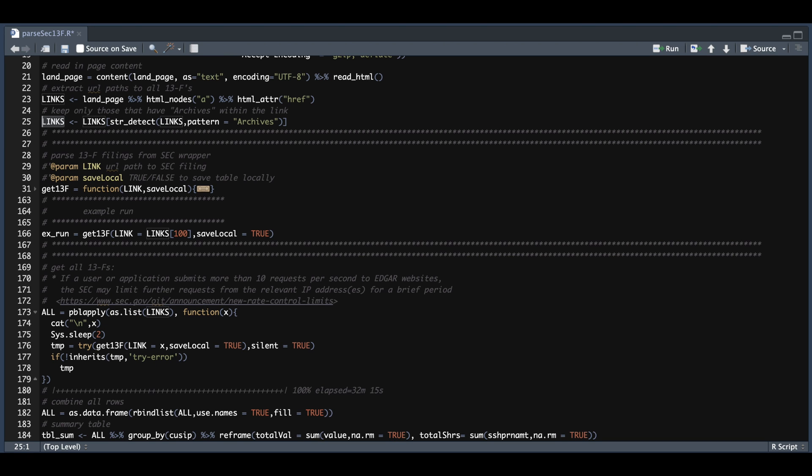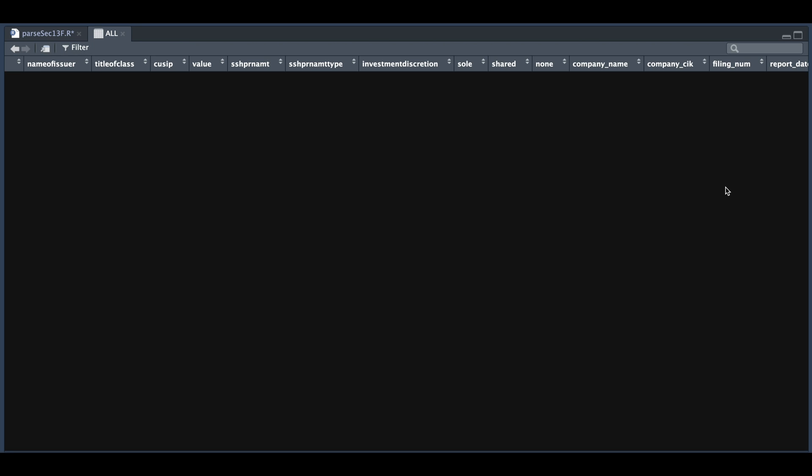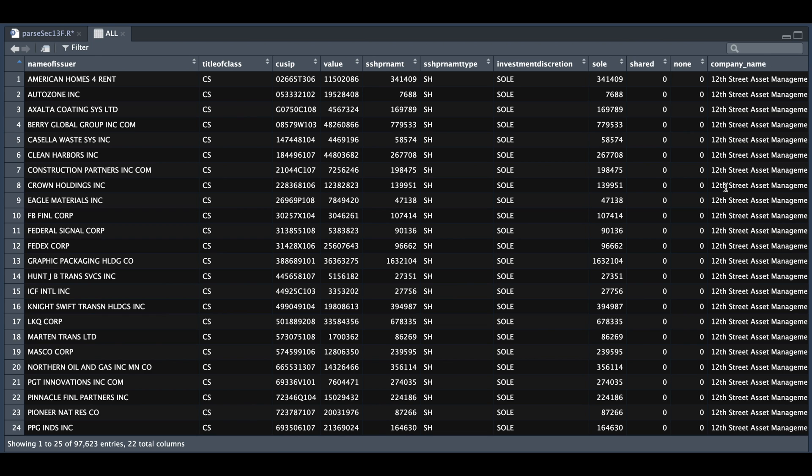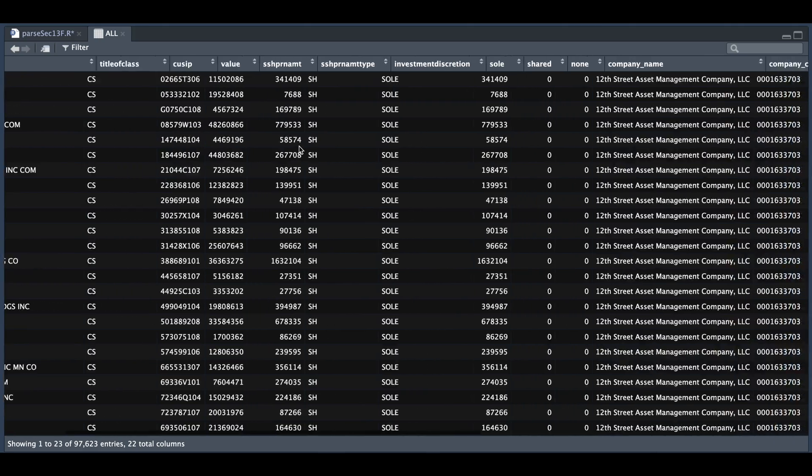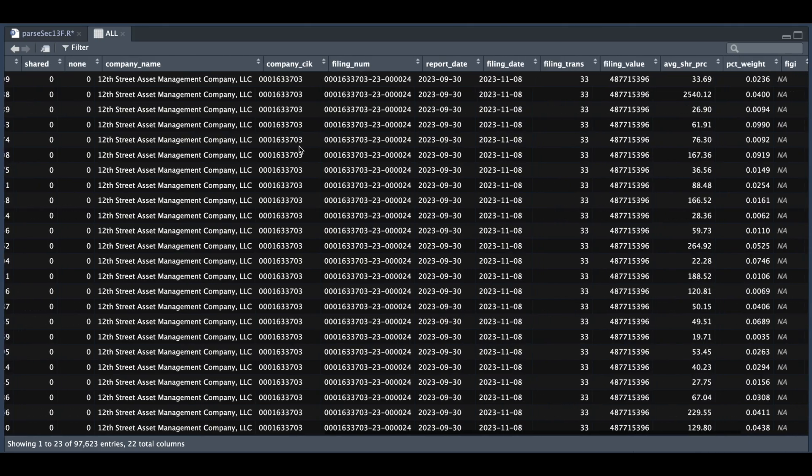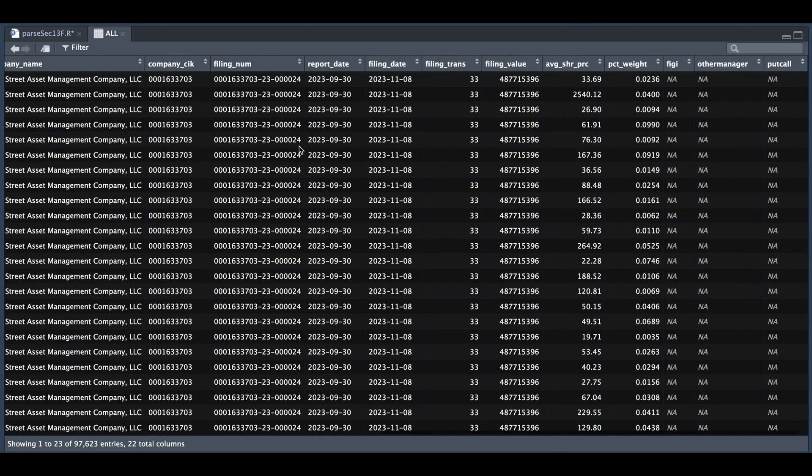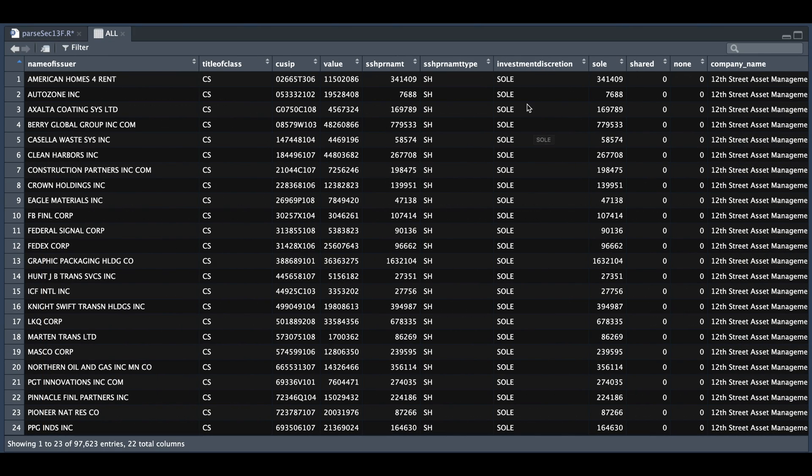If we take a look at all, this is the table for all the filings that day. So we have close to 100,000 entries and 22 columns. And for the most part, it seemed that everything returned okay. Now from here, it's up to you what you want to do with this data. But what I wanted to know was the number of transactions for each of these companies.